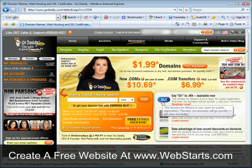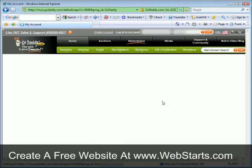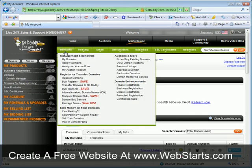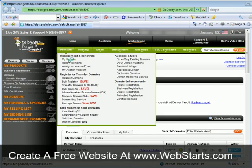From GoDaddy.com I entered in my username and password and I'm now logged into my account. Go up to the Domains tab and click on the words My Domains.